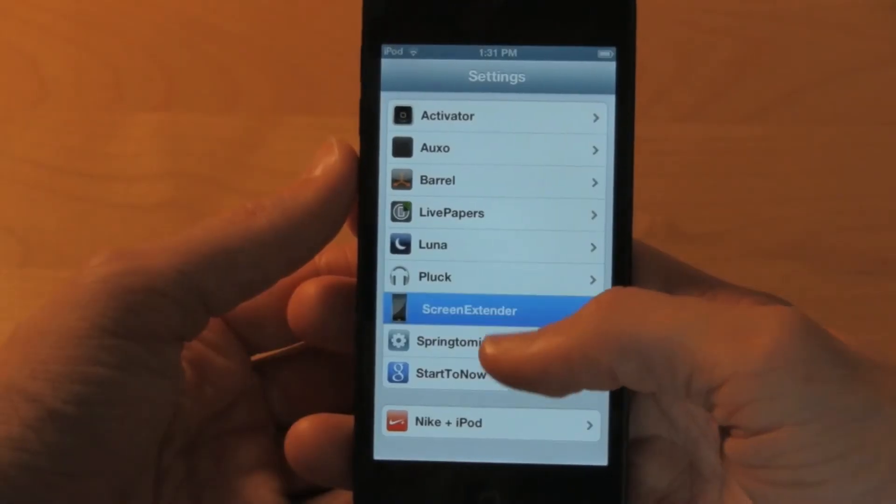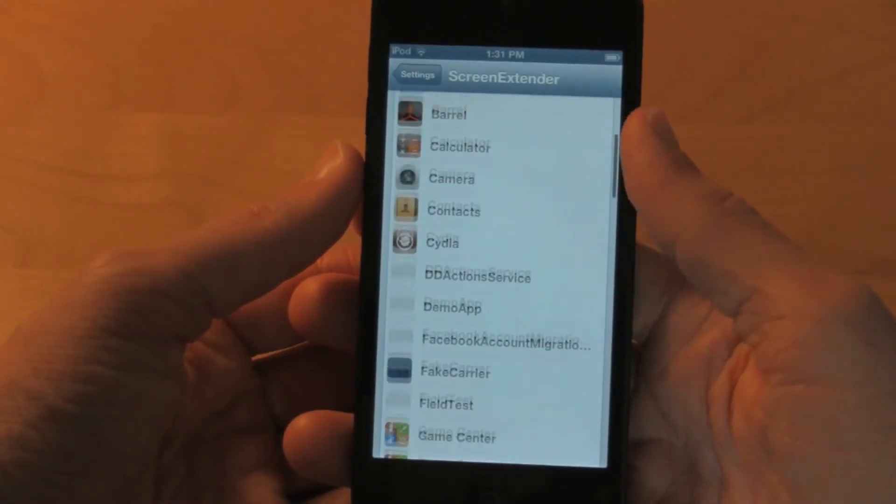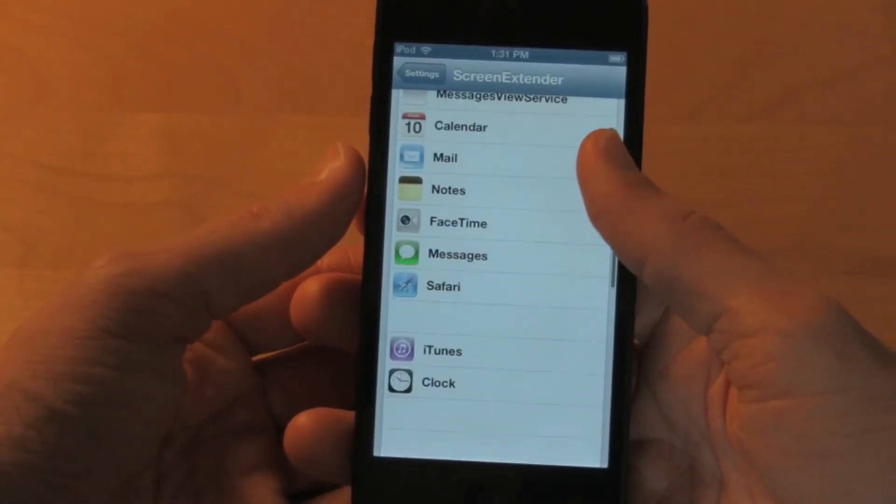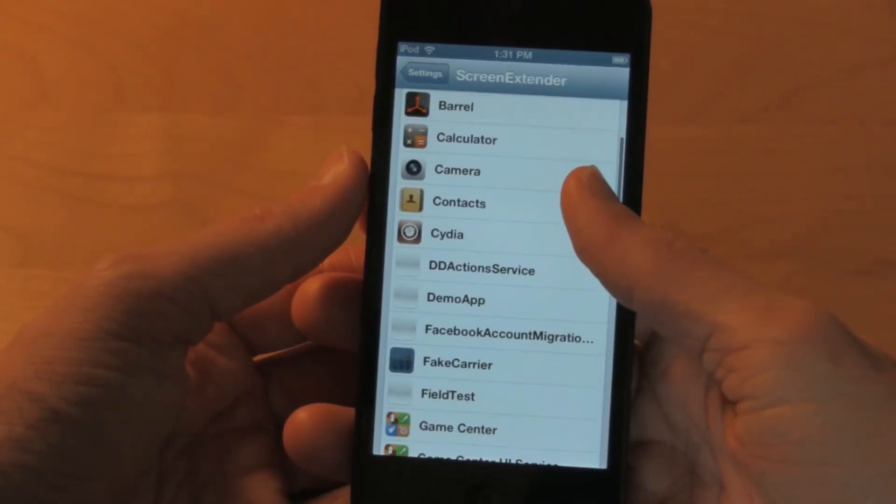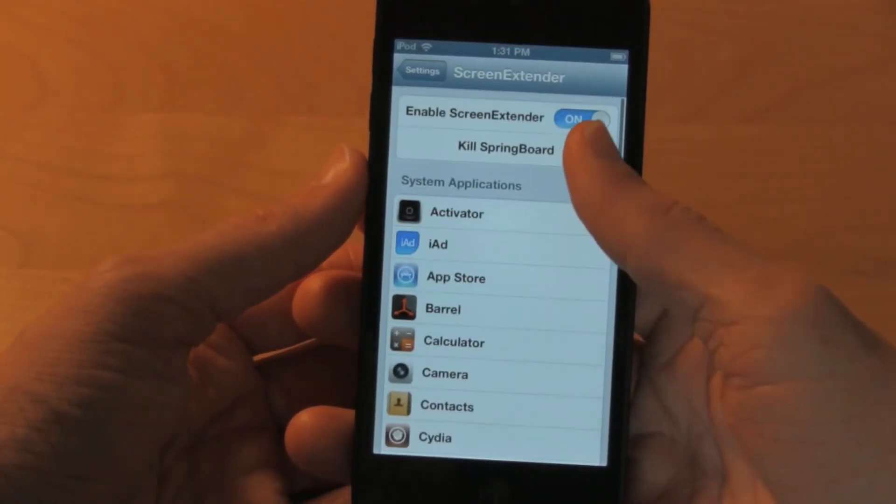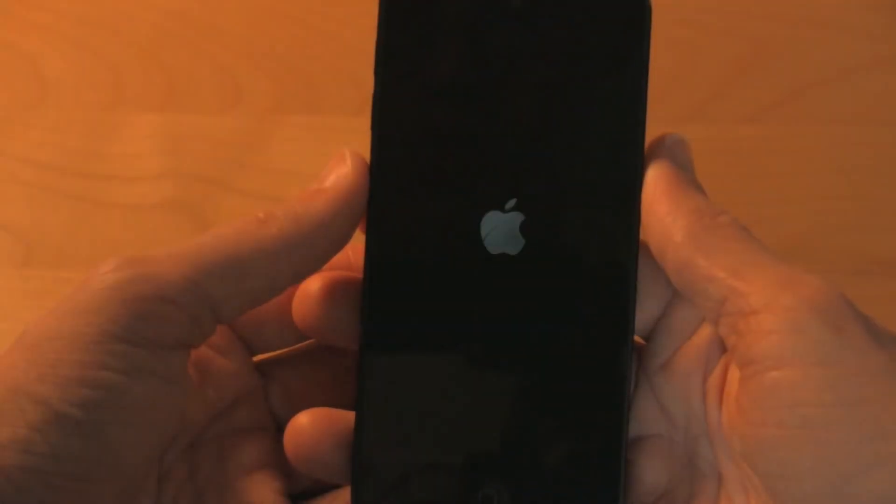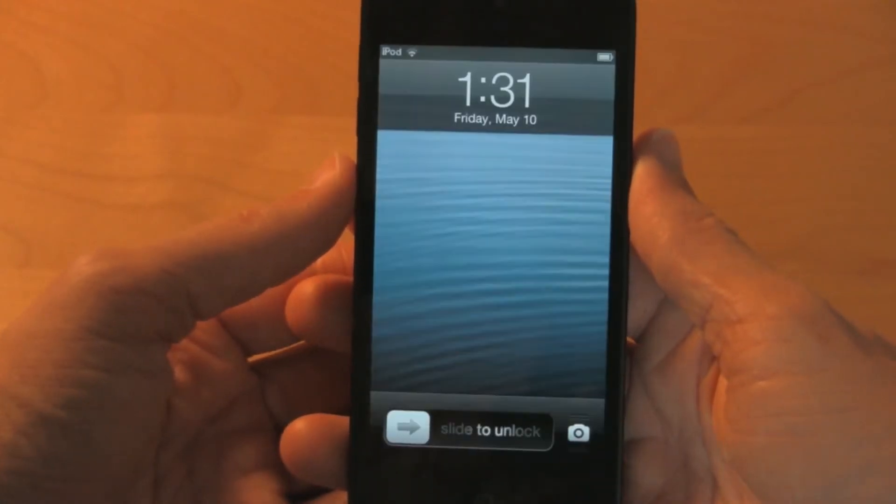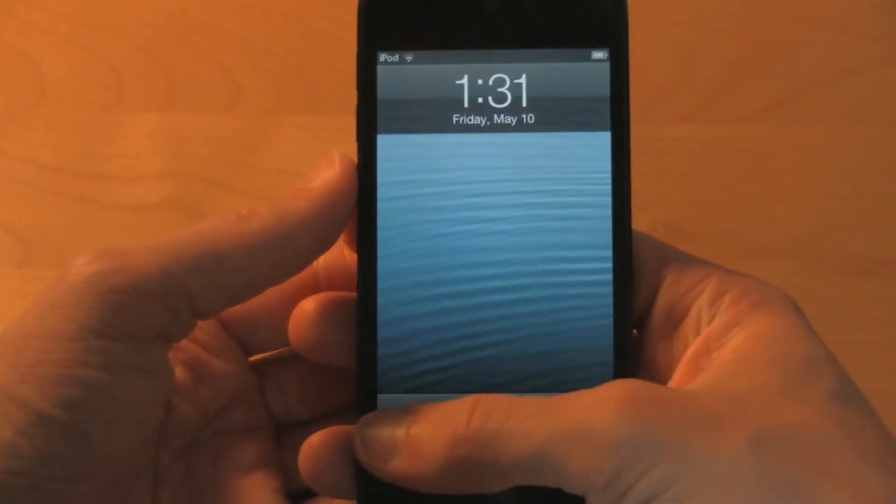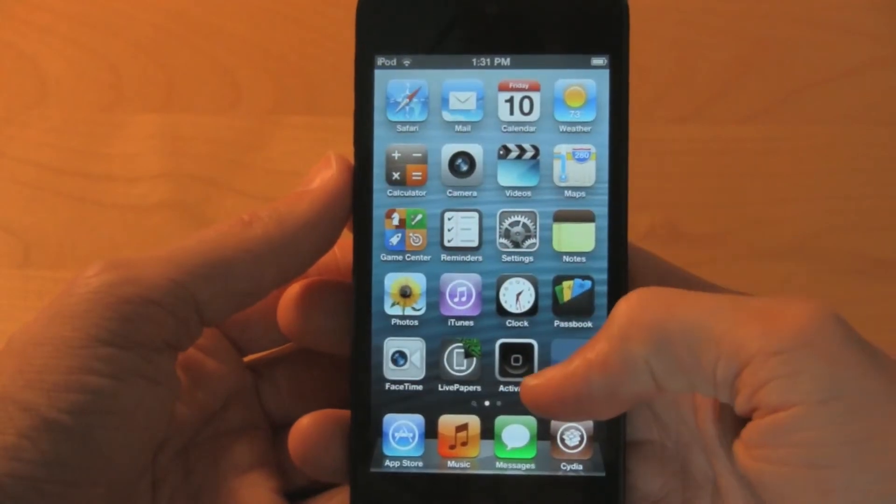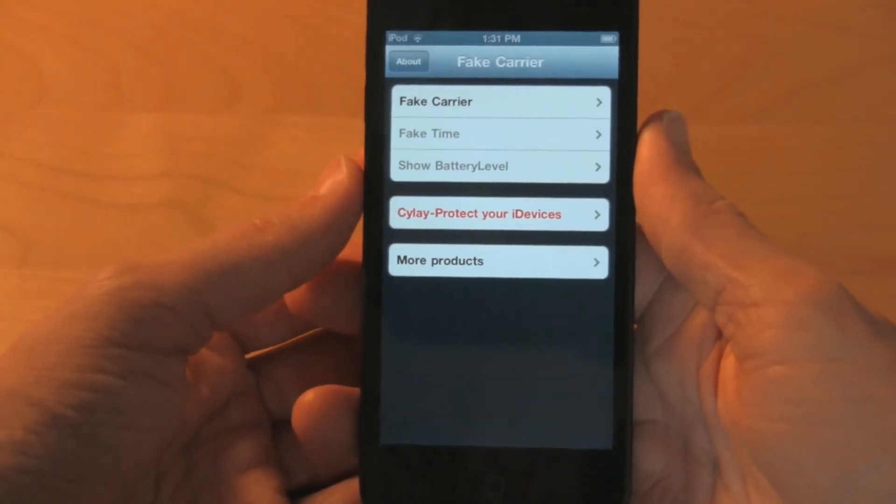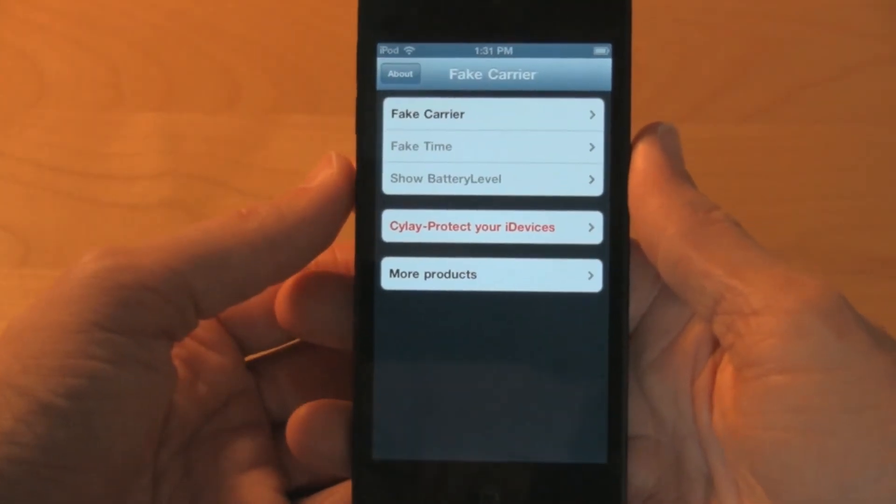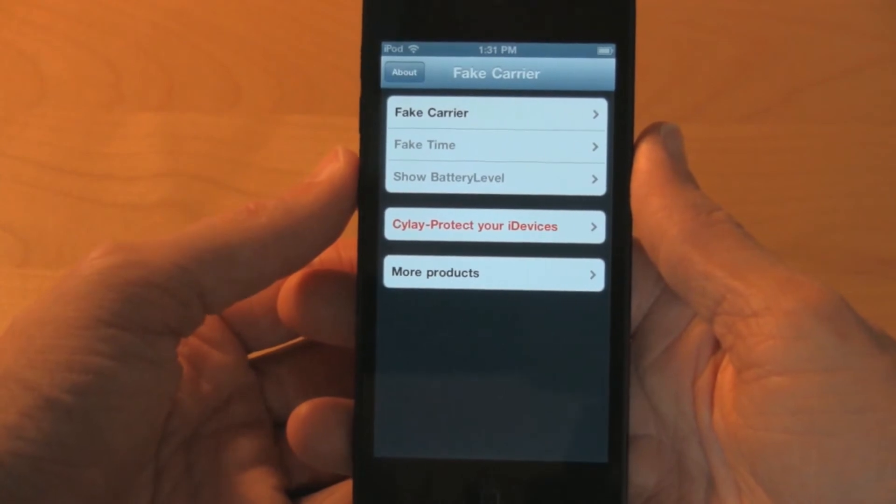This tweak called Screen Extender fixes it. Under the settings portion, you see a list of all your apps you have installed. Click on the one that doesn't fit your screen, then click kill springboard. After a quick respring, unlock your device and head back to the app. You can now see it fits your device and looks a lot better than the old version.